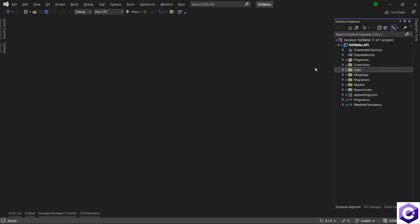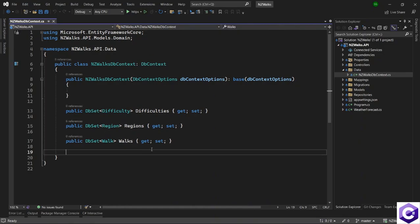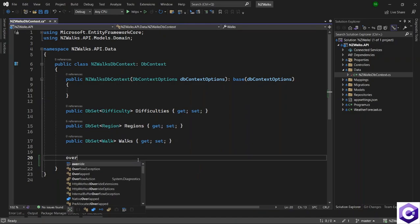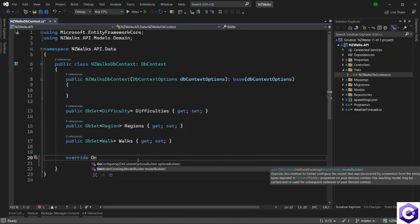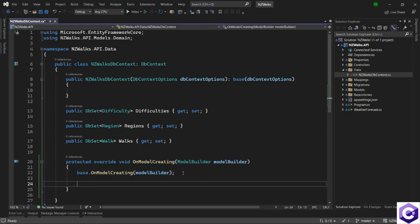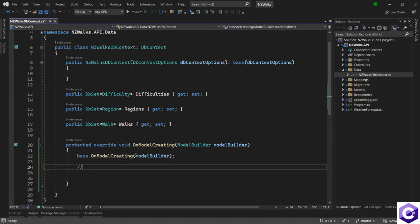Let's come to the DbContext file, which is under the data folder. Expand that and open the DbContext file. In here, we want to seed some data, and that is performed in the OnModelCreating method, which is an override method. You can create the structure by writing override, OnModelCreating, and select that, and you'll get a structure for the OnModelCreating method. We have a model builder, which we will use in the data seeding process. I'll put a comment here that we will seed the data for difficulties.